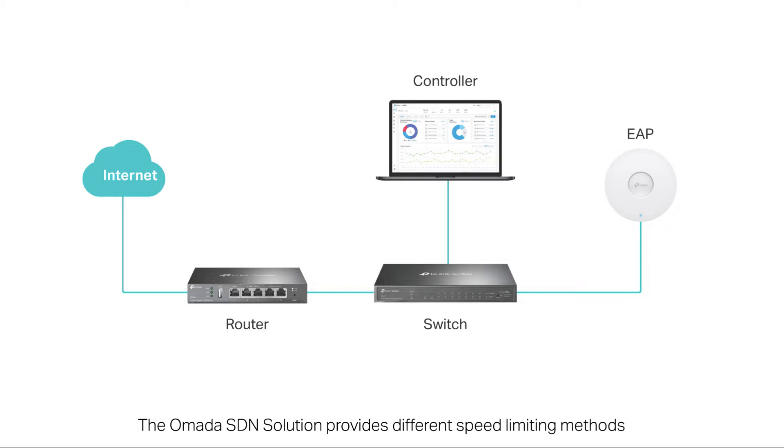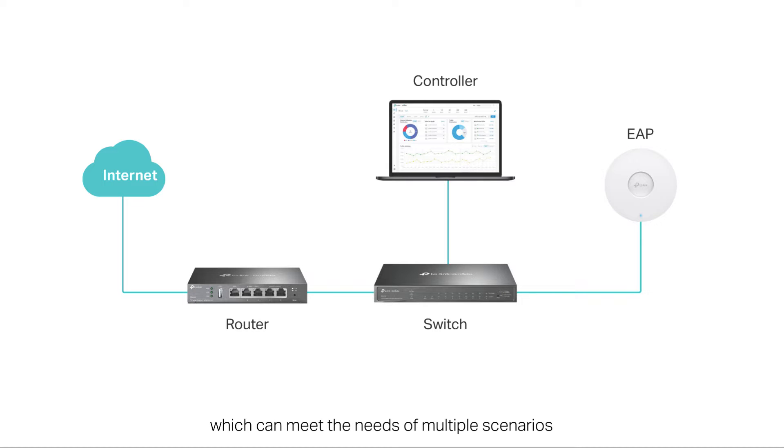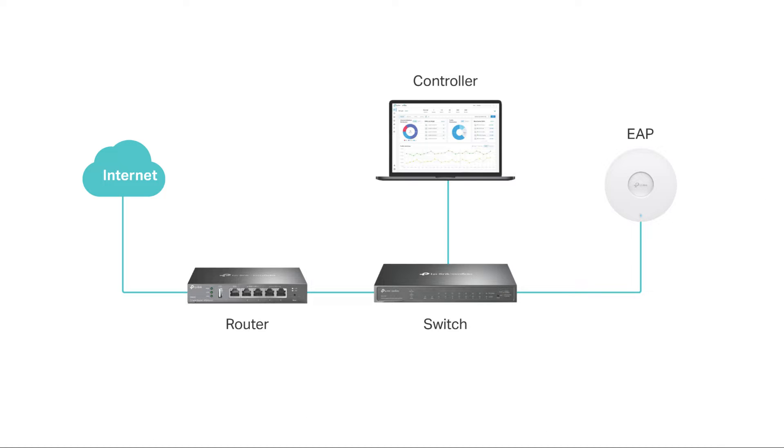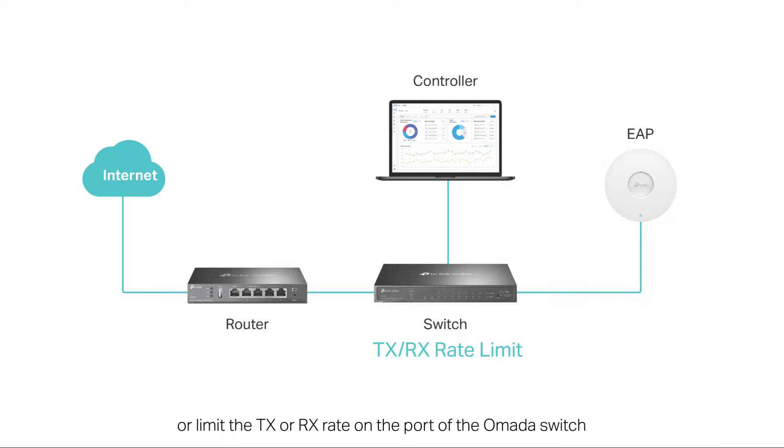The Omada SDN solution provides different speed limiting methods which can meet the needs of multiple scenarios. You can set rate limits on the Omada EAP to limit the bandwidth of wireless clients or SSIDs, or limit the TX or RX rate on the port of the Omada switch.